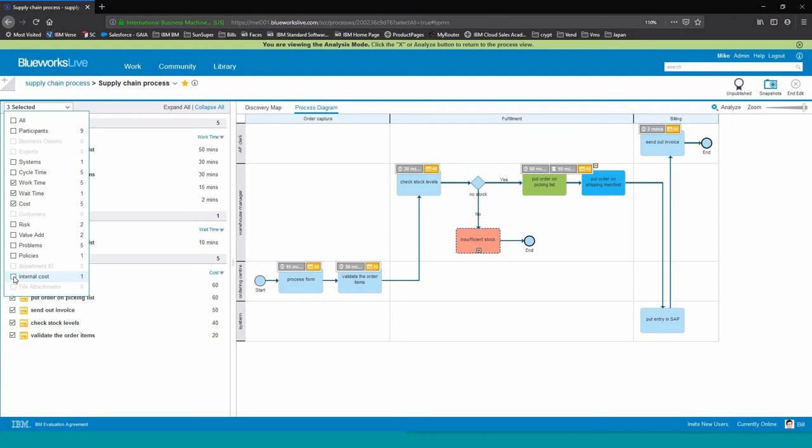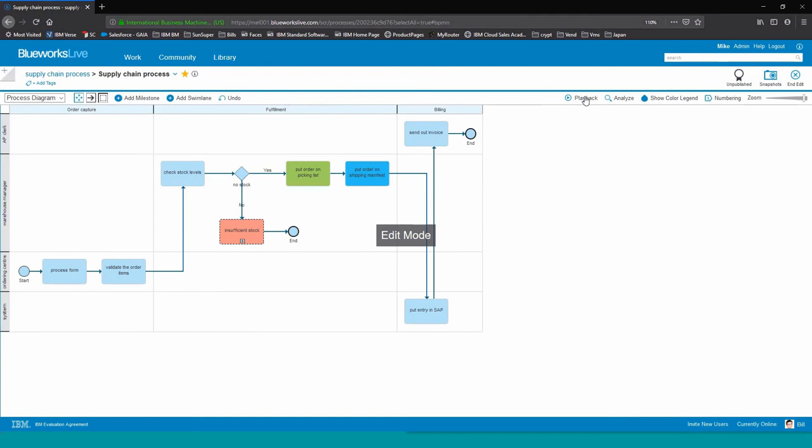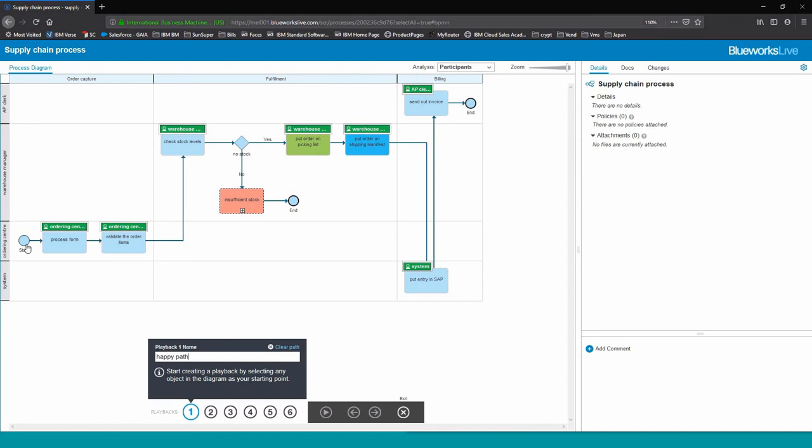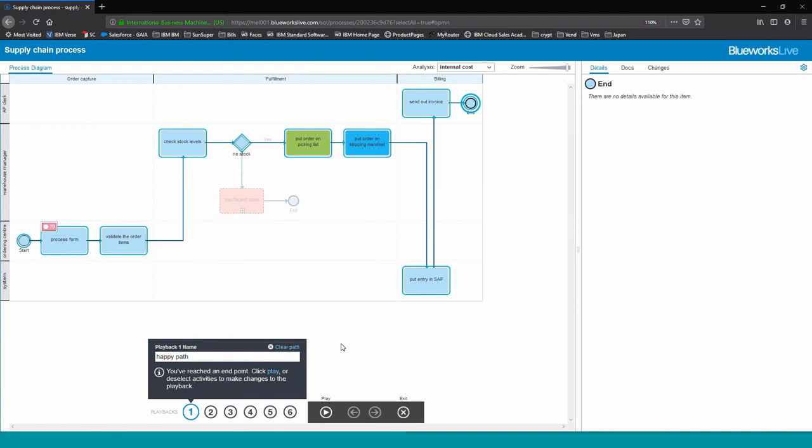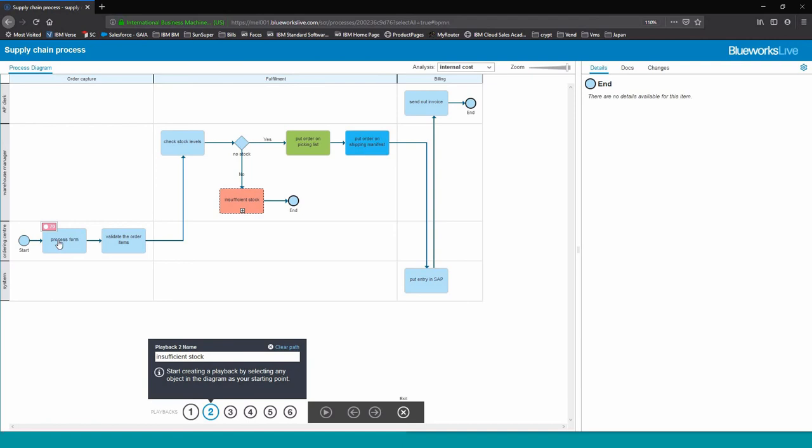We can also play back through the actual process diagram by clicking on the playback button. This allows us to discuss the possible scenarios that can flow through the process diagram. In this case, we're looking at the happy path, which activities are involved there. We can also decide which activities are involved in an escalation path, such as an insufficient stock scenario.